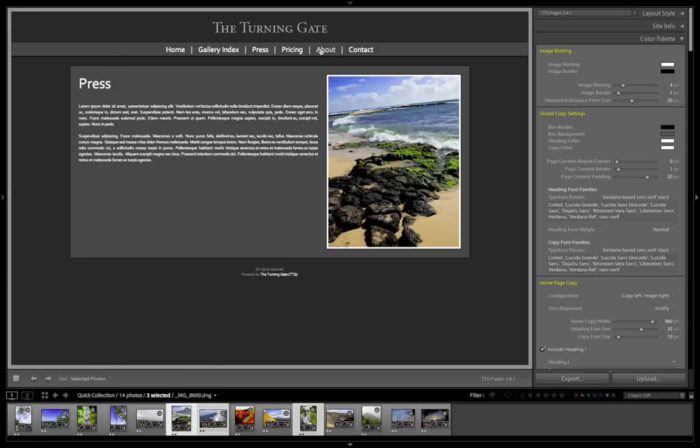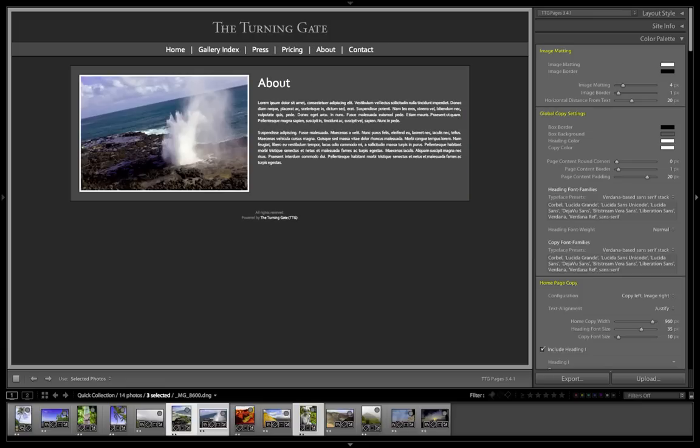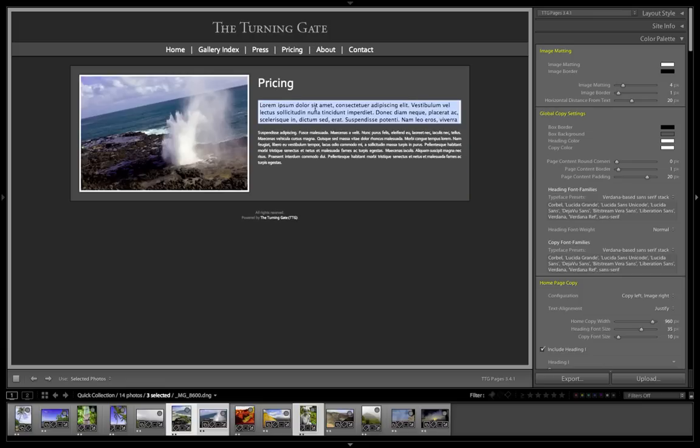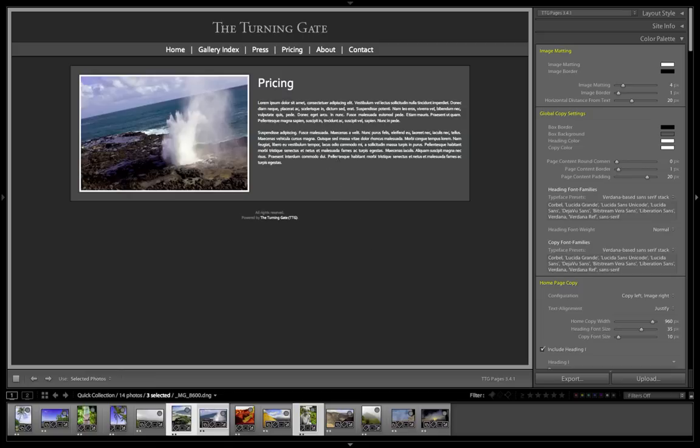Now I'm going to go over to my about page, and I'm going to rename that pricing. And again, change the copy, put in your price information, make sure you have a different image. And that's it. That's going to be my press page and my pricing page.